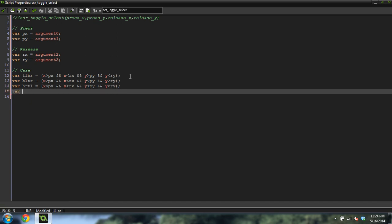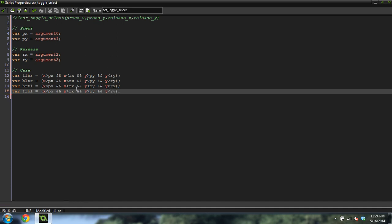Var TRBL — top right bottom left — equals X less than PX and X greater than RX and Y greater than PY and Y less than RY. I've got to check these carefully because last time I messed this up and the selection didn't work.